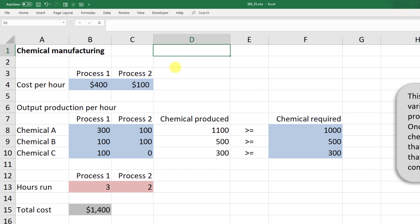Our output production per hour was also given. For process one we got 300, 100, and 100 for chemicals A, B, and C. For process two we had 100, 100, and 0.